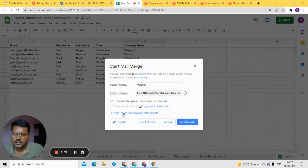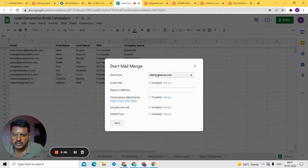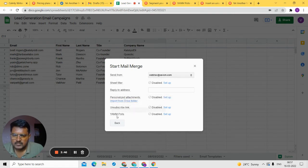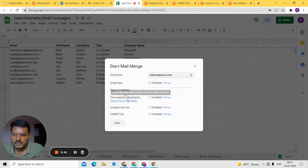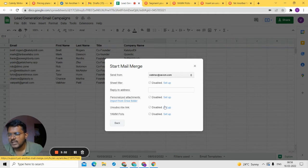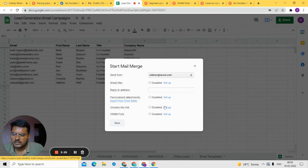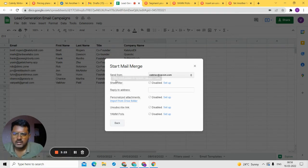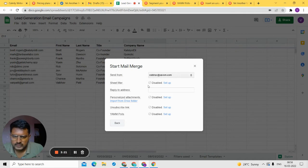There are a few more features I'll explain with a live demo. When you click the options area you'll see: sheet filter, unsubscribe link, YAMM polls, and personalized attachments. Personalized attachments allow you to send a unique attached file to each recipient — for example, if you're emailing ten people and each needs a different file. I won't demo that here, but I'll show you the other features.